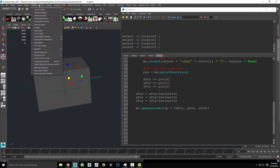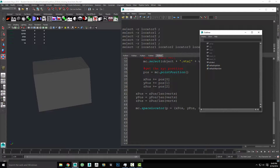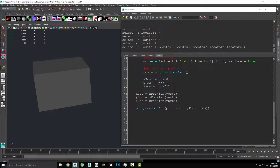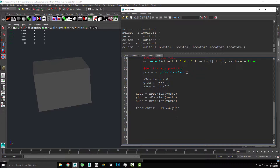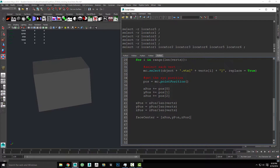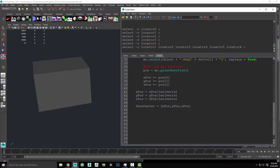Let me go ahead and delete these — I'll go to the outliner. Now that I know the code works, I definitely do not want to be putting locators all over the geo. So what I want to do is actually capture the X, Y, and Z position for each face in a list. I'm going to make a list called face_centers, and we'll set it equal to xpos, ypos, and zpos. At this point, we basically have a nice little chunk of code that gives us our face center coordinates.